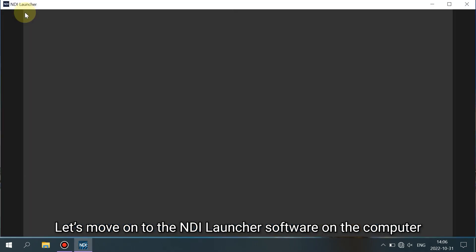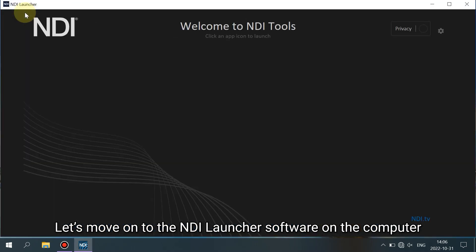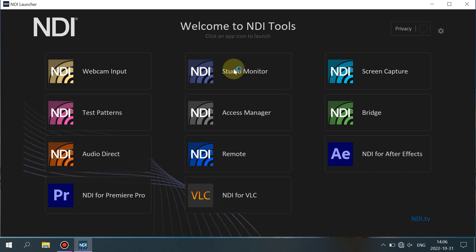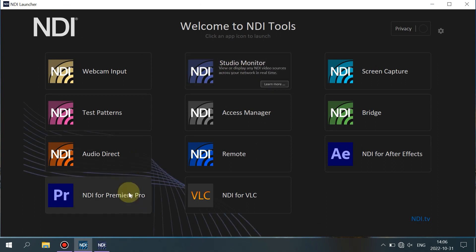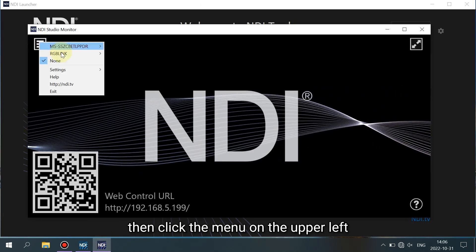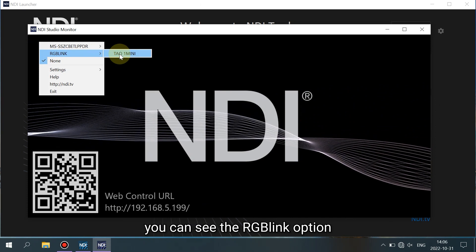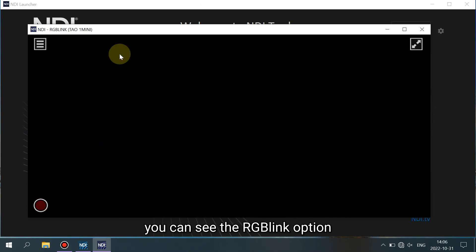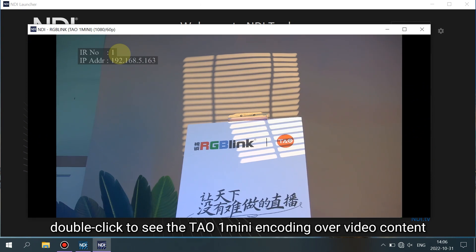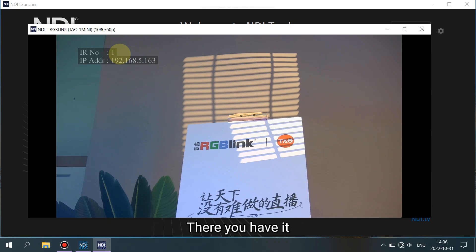Let's move on to the NDI launcher software on the computer. Double click Studio Monitor, then click the menu on the upper left — you can see the RGB LINK option. One click, then you can see the Tawa Mini option. Double click to see the Tawa Mini recording over video content. There you have it.